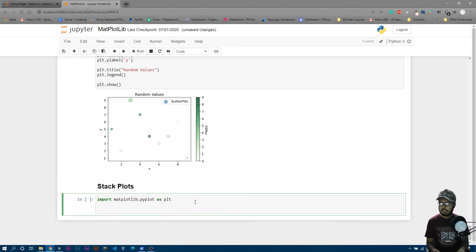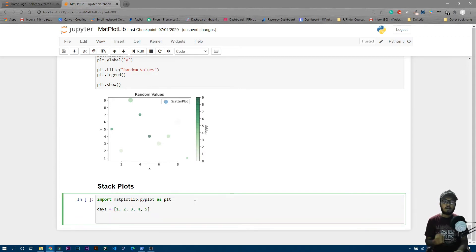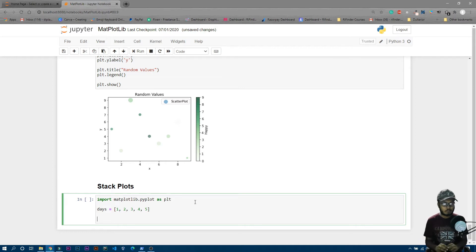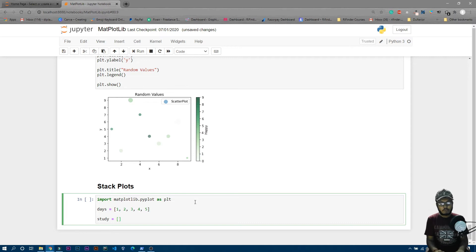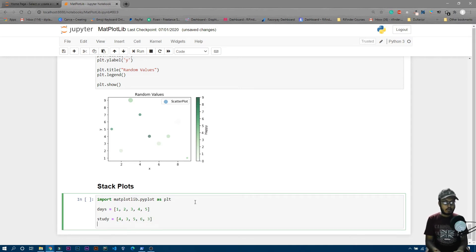Let's create some variables. For example, 'days' will be one to five: 1, 2, 3, 4, 5. Now we want to plot a graph of how many hours you study. I'll create a variable called 'study' — on the first day you studied for four hours, on the second day three hours, and so on.